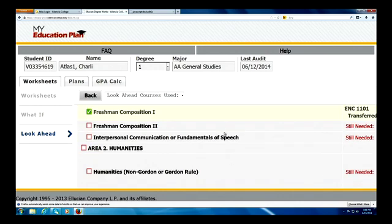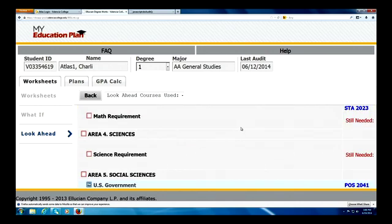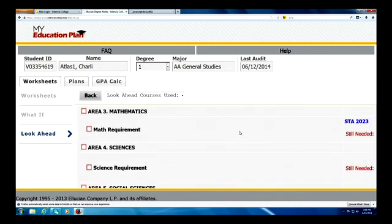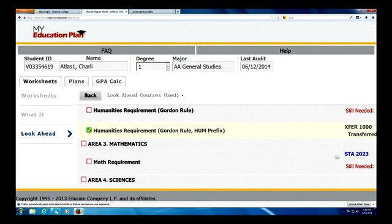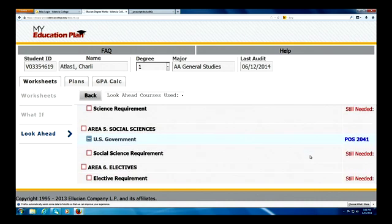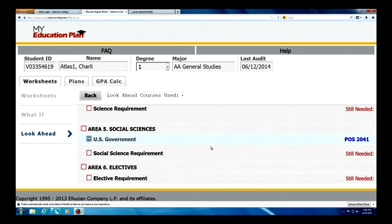Our first course was statistics. We can see right here in the Gordon Rule math section, statistics will meet Charlie's math requirement — at least three credits of those. And then dropping down a little further, we can also see that U.S. Government will fit nicely into his plan. That's a way to go ahead and look forward. If Charlie wants to take additional courses, he can always go back and add more courses as well.